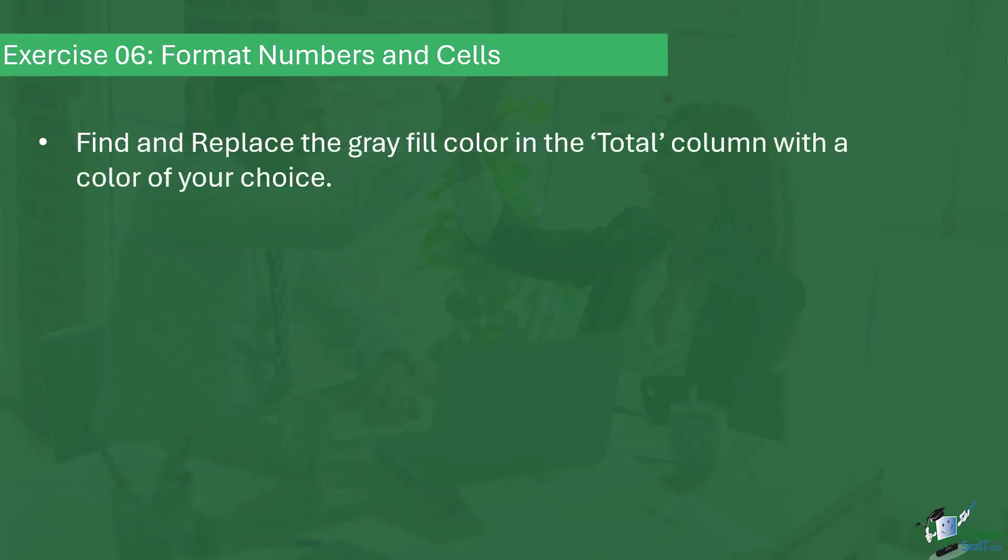Once you've done that, I'd like you to find and replace the gray fill color in the total column with a different color of your choice.